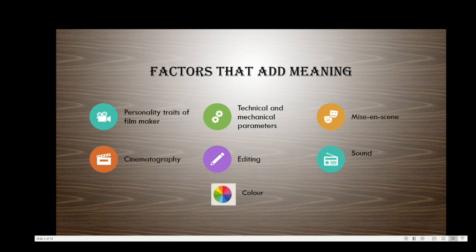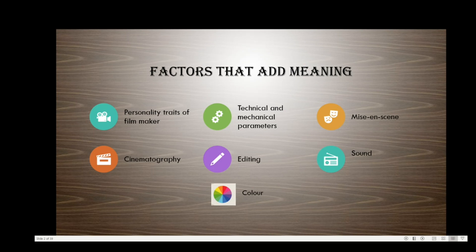Other than mise-en-scene, the other factors that add meaning to cinema are cinematography, editing, sound, and color. We have already discussed editing — how it adds meaning to a film and the technical aspects of editing. In today's session we'll be focusing on the other three elements: cinematography, sound, and color.